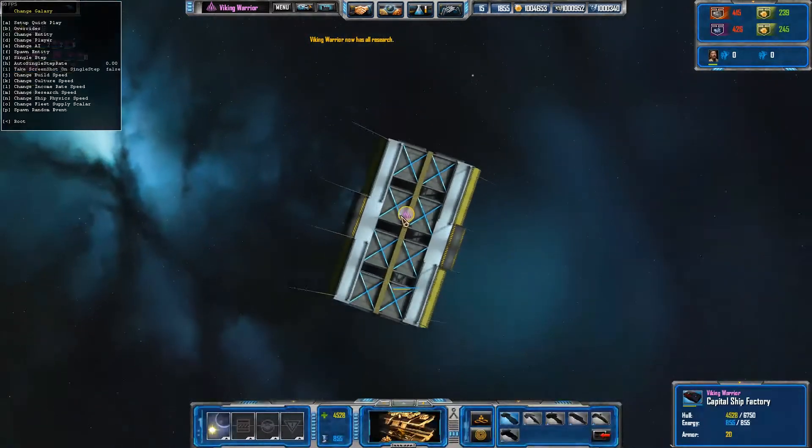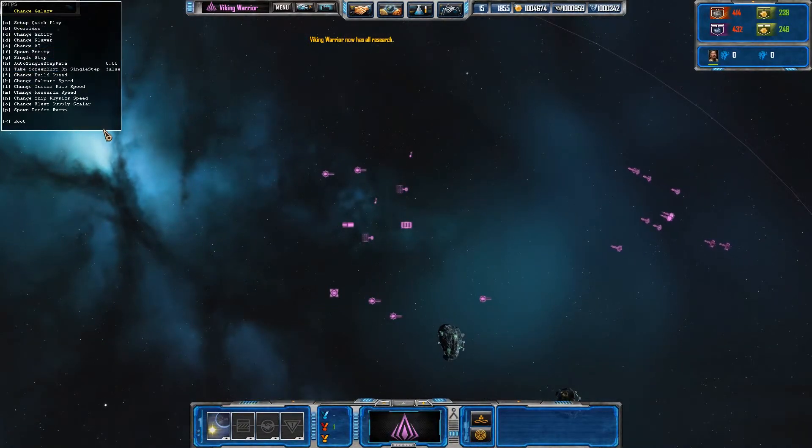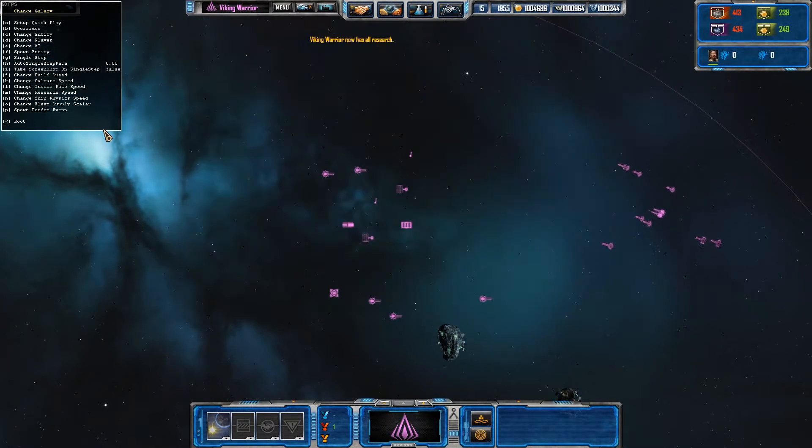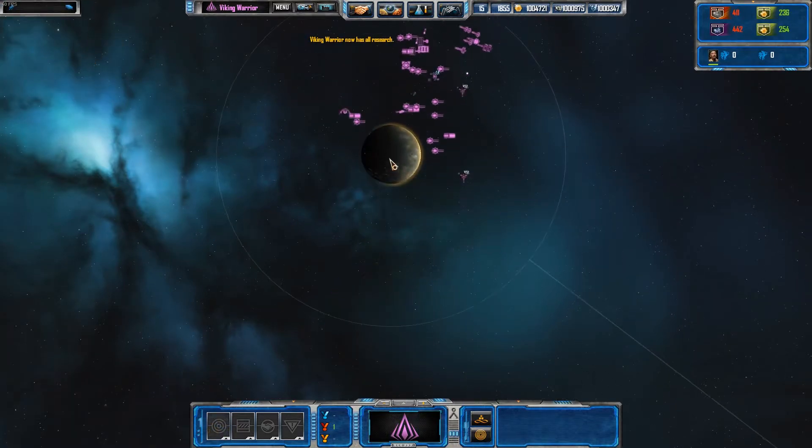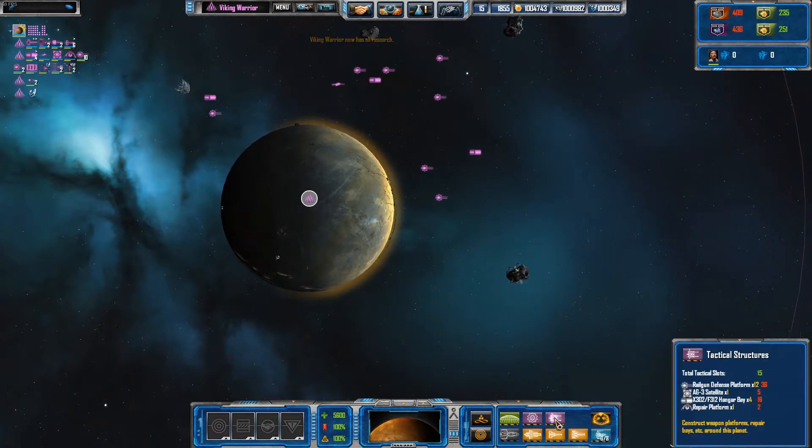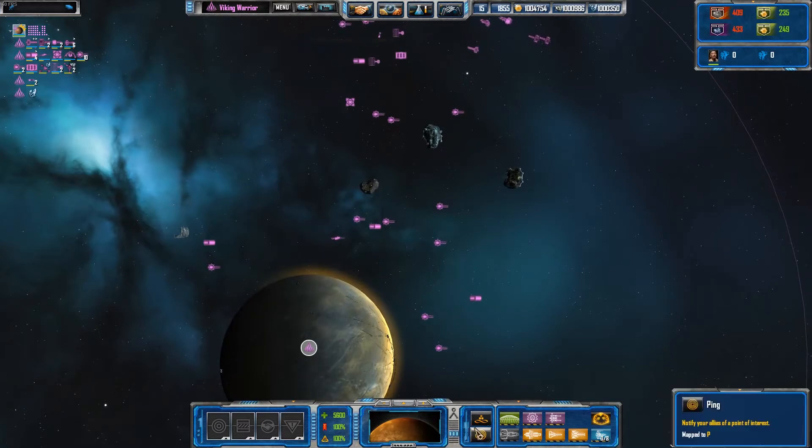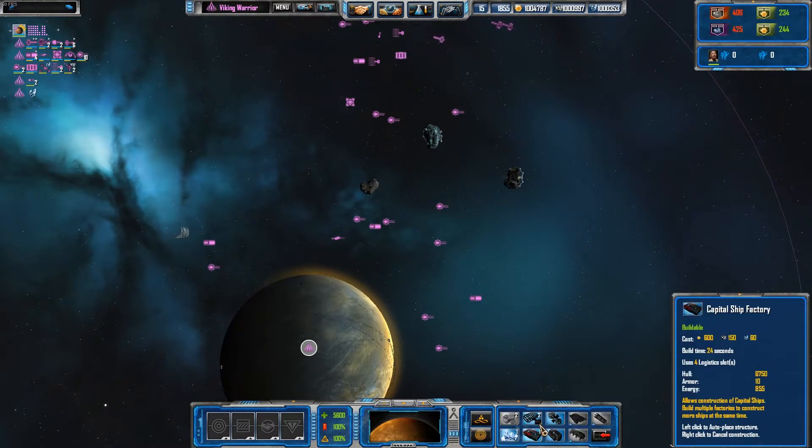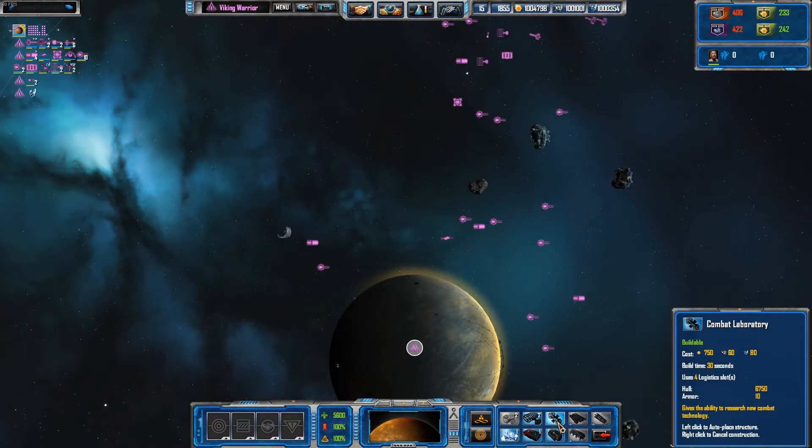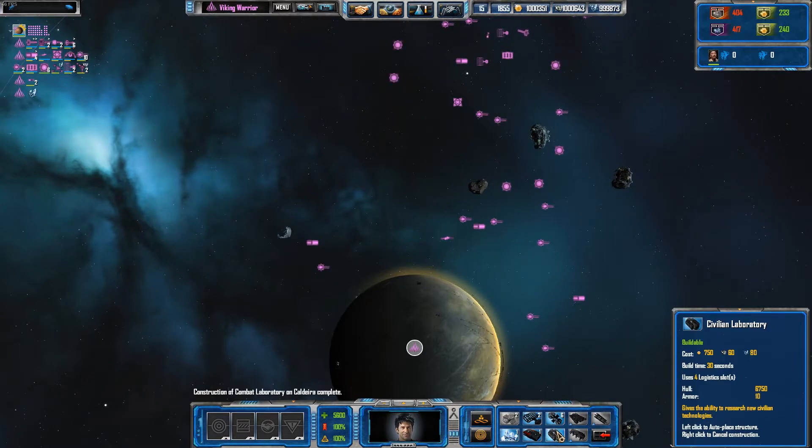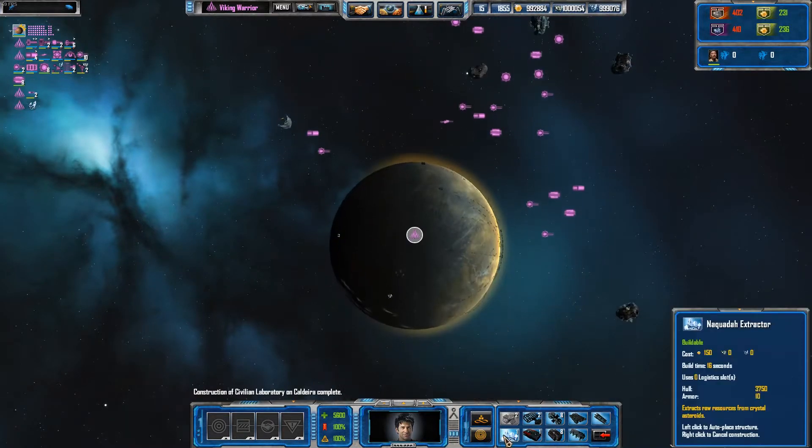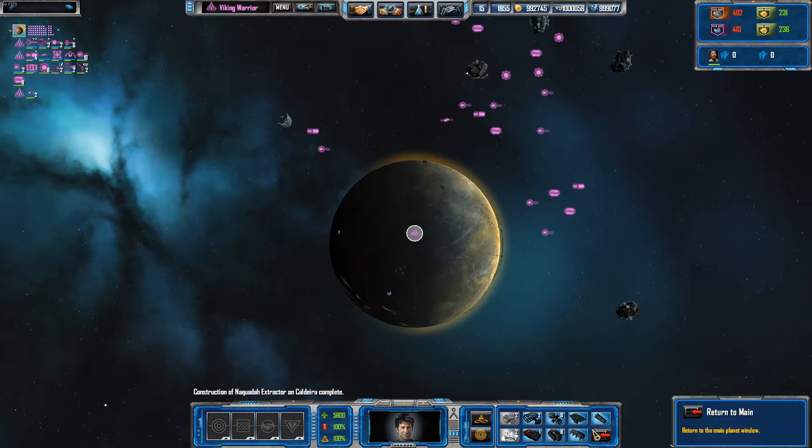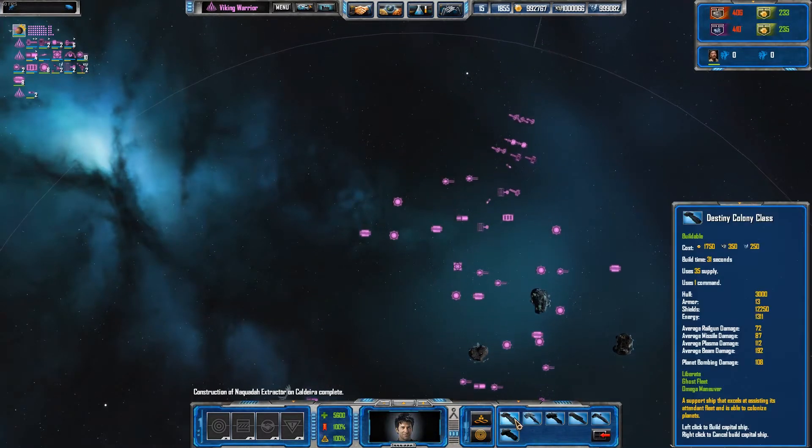Boom. And then our home planet. Auto-place structures. Make sure that's on because I'm lazy. There we go. So...